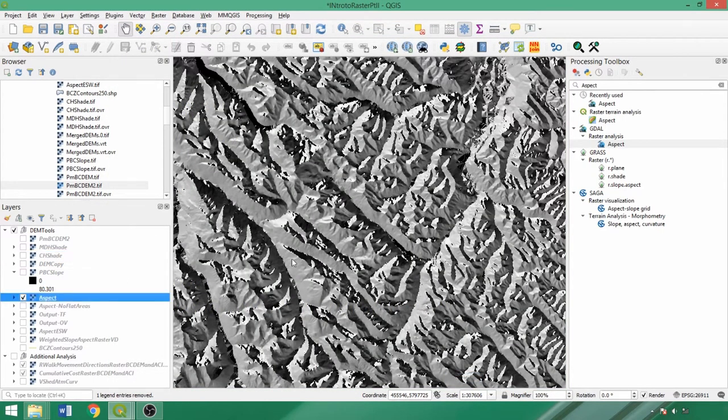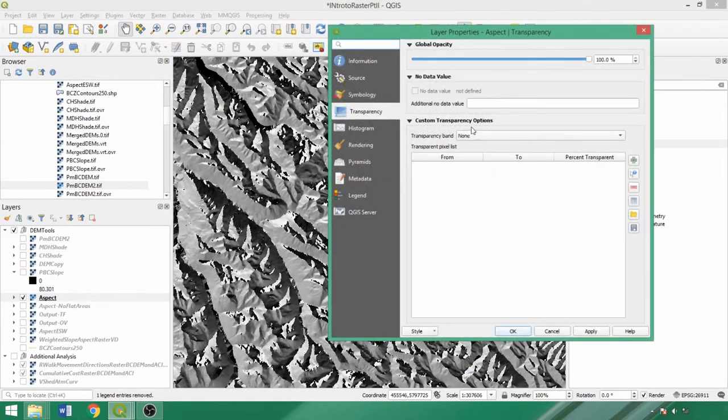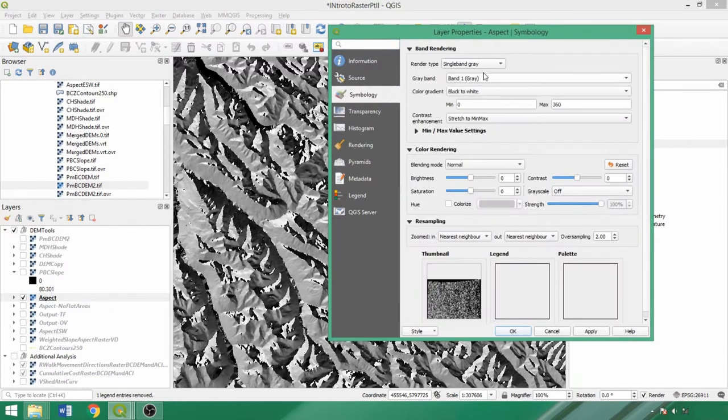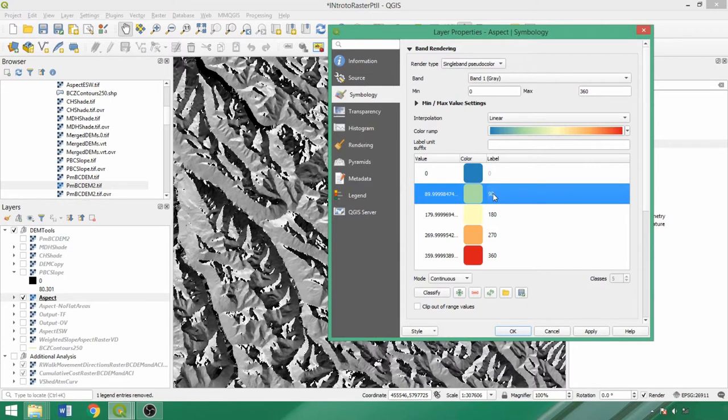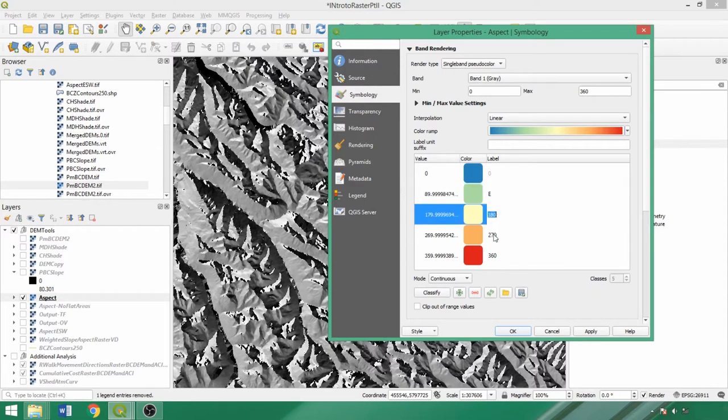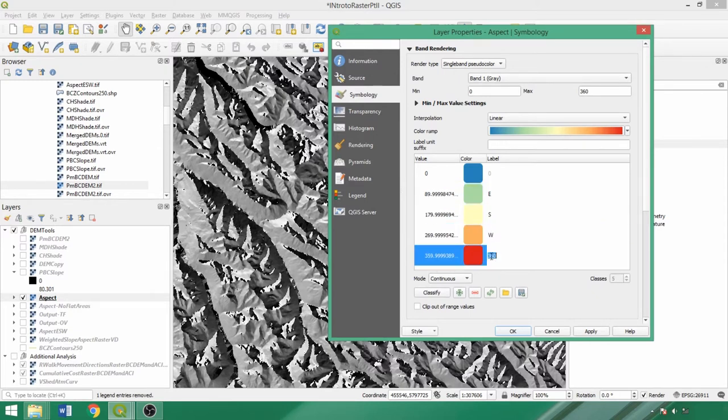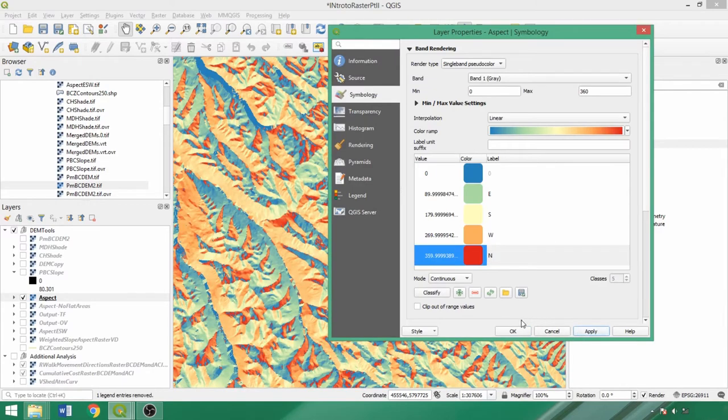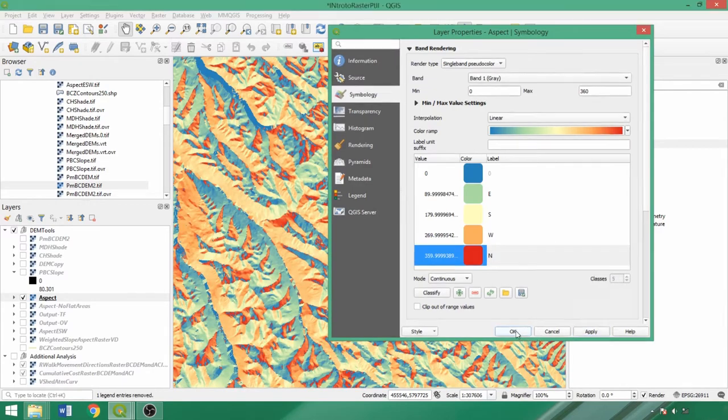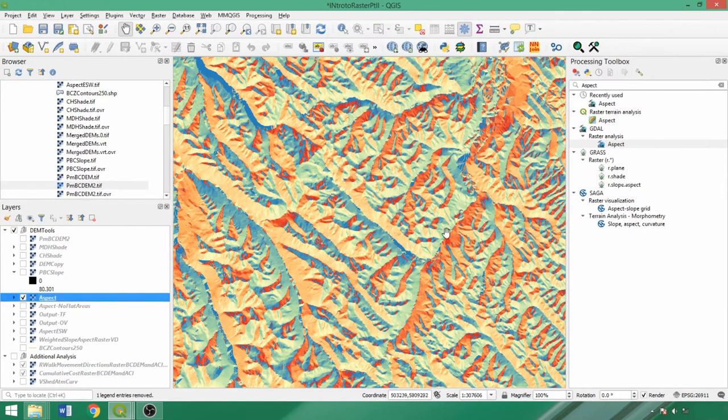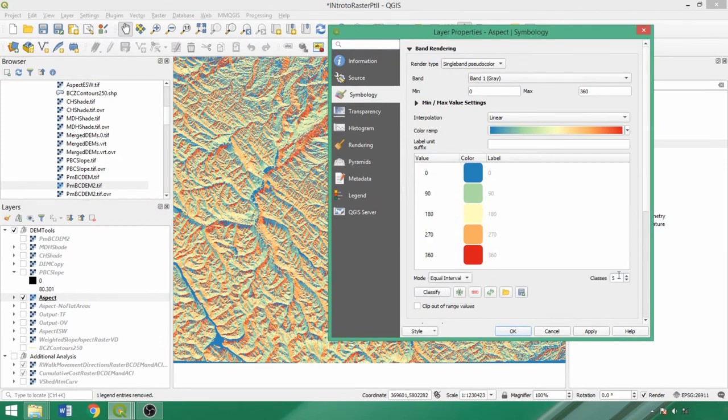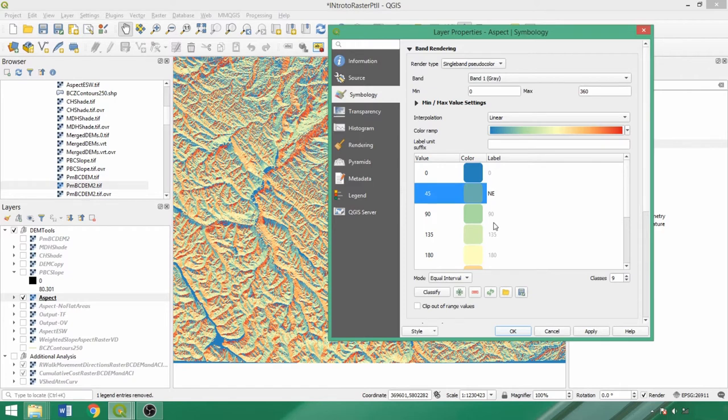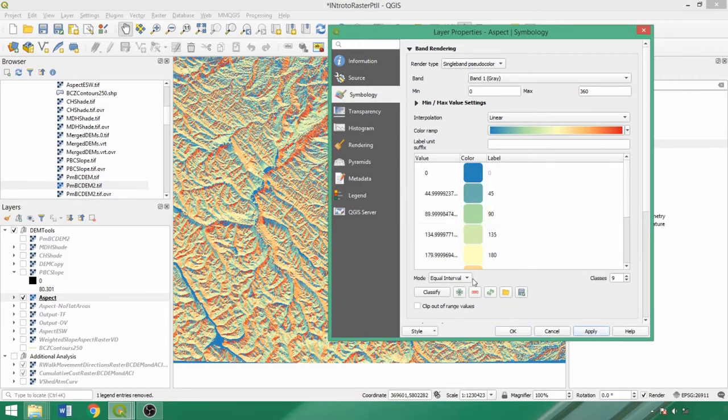The output then appears as such. For a more intuitive visualization, switch the render type to single band pseudocolor with a spectral color ramp and click apply. This should distinctively color the four cardinal directions, and we can substitute values in the label column for their text equivalents, entering E for east for 90 degrees, S for 180 degrees, W for 270, and N for 360, as well as flat areas for 0. If we change the mode to equal interval and then the classes to 9, we can also add intercardinal directions and relabel as needed, so 45 would be northeast, 135 would be southeast, and so on.